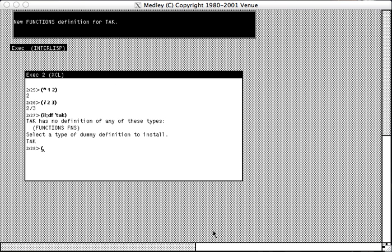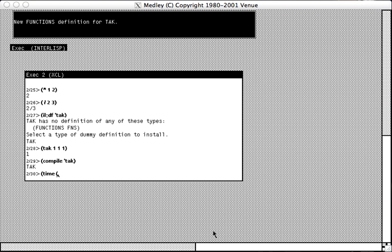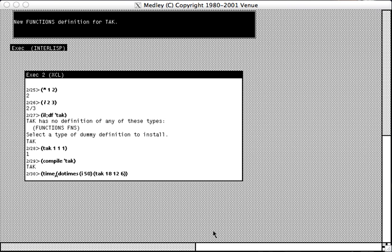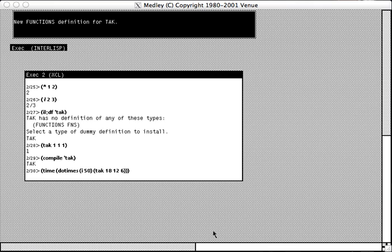And, sure enough, if we call it, we get the right answer for the base case. Compile the function. And we can run it a few times.